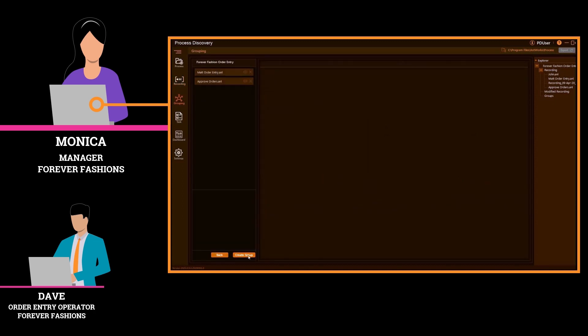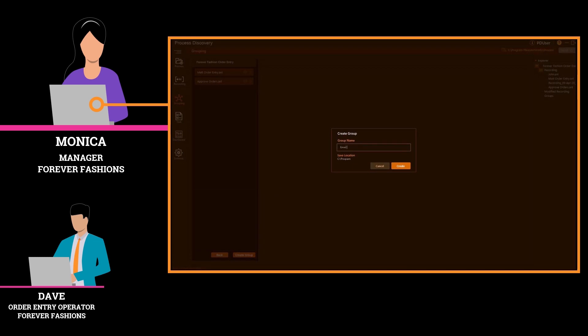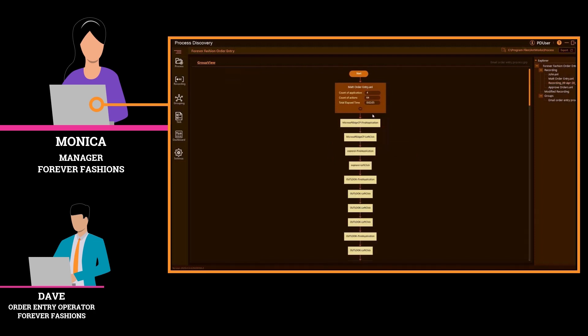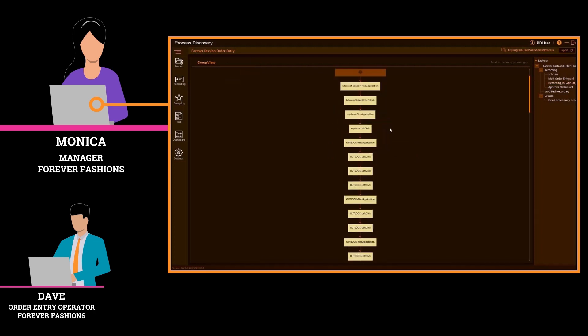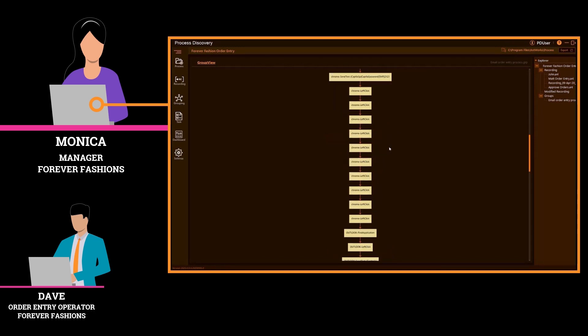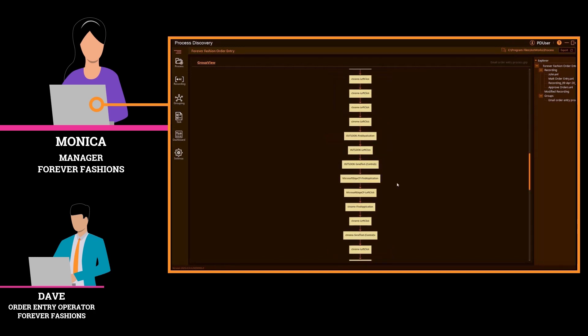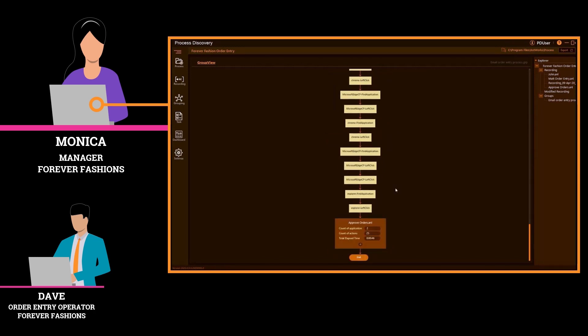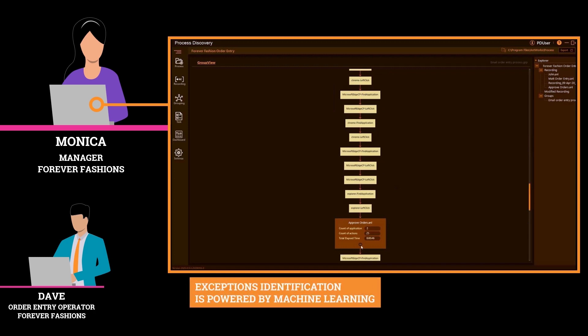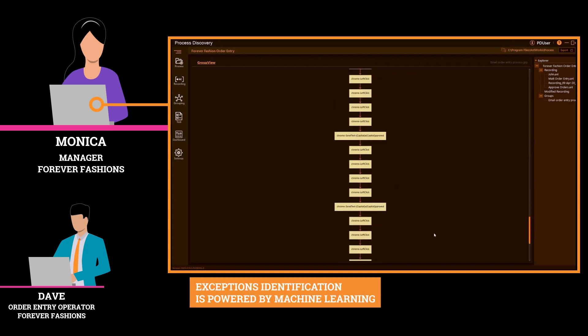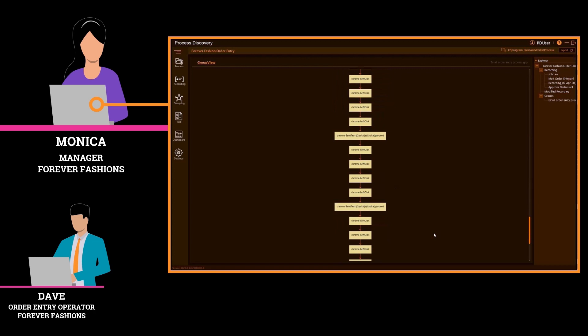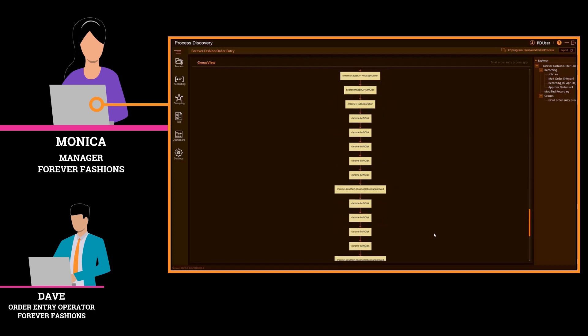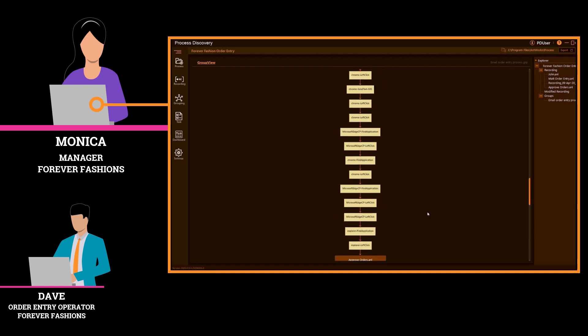Now her process steps are complete. She's ready to share this process with the intelligent automation development team. Monica can review all recordings done by her team for the same process or across multiple processes. This data is helpful in designing future processes and comparing any differences in process steps showing exceptions.